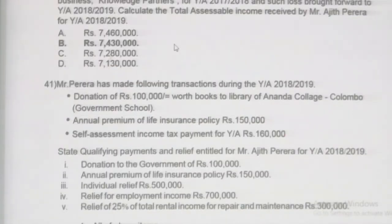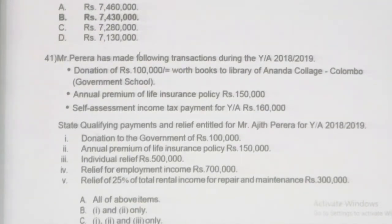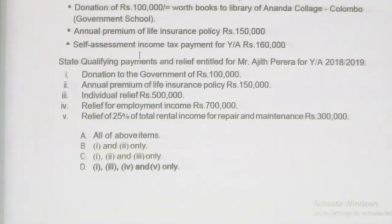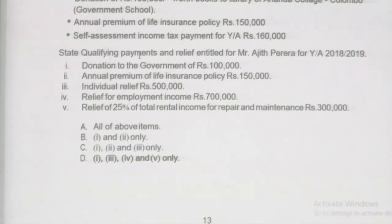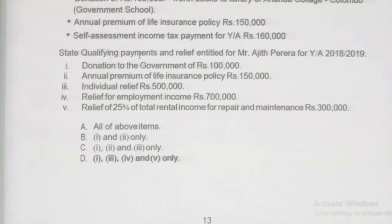Completing question 40 and moving to question 41. Mr. Pereira made the following transactions during year of assessment 18-19: donations of rupees 100,000 worth of books to the library of Ananda College; annual premium of life insurance 150,000; and self-assessment tax payment of 60,000. Question 41 asks us to state the qualified payments and reliefs entitled to Mr. Ajith for year of assessment 18-19.